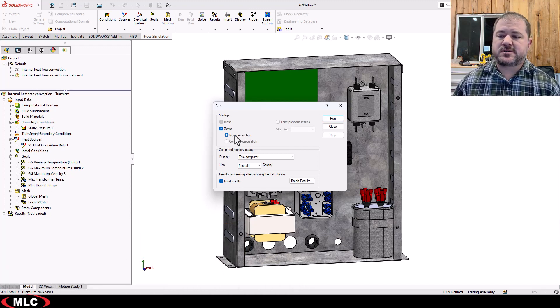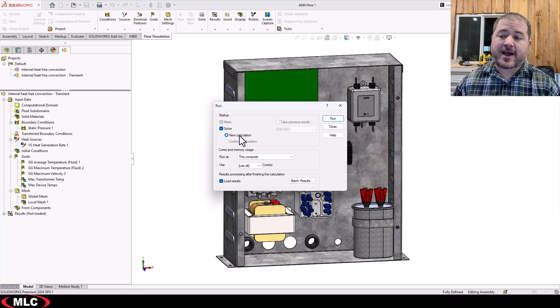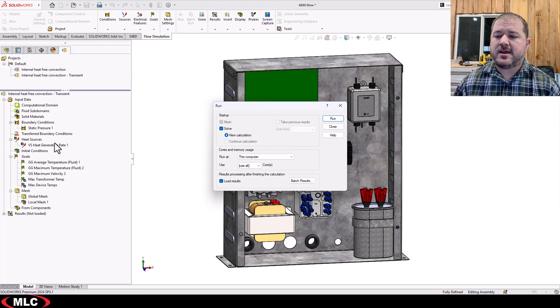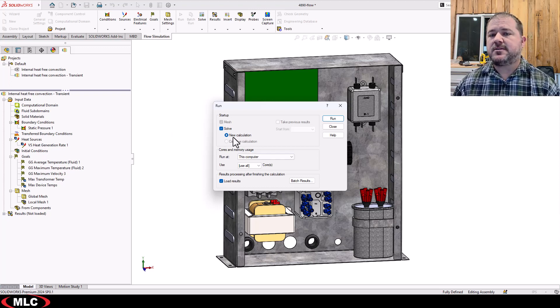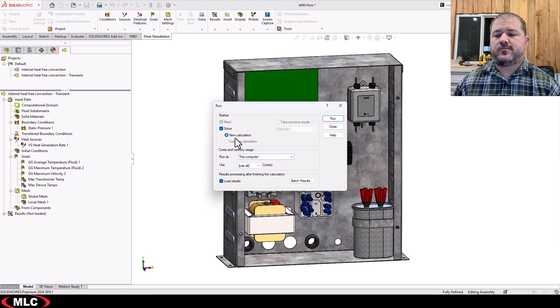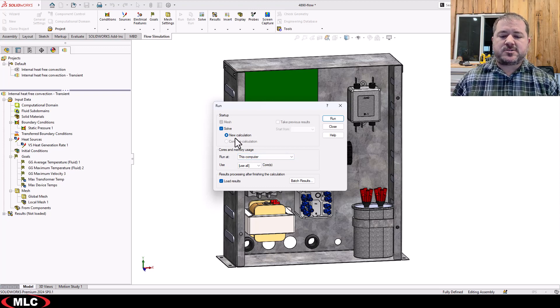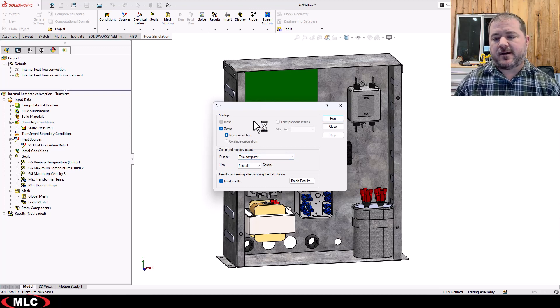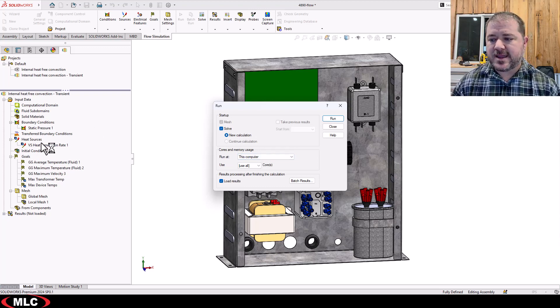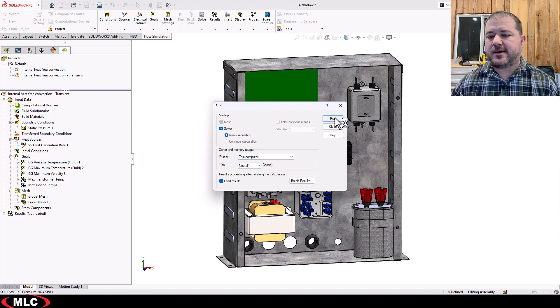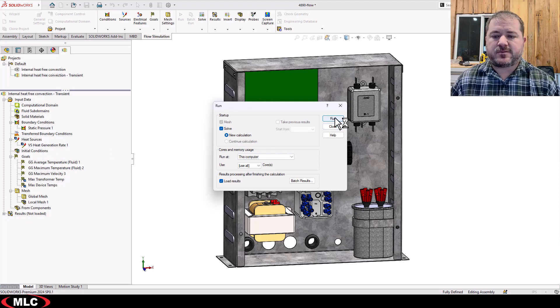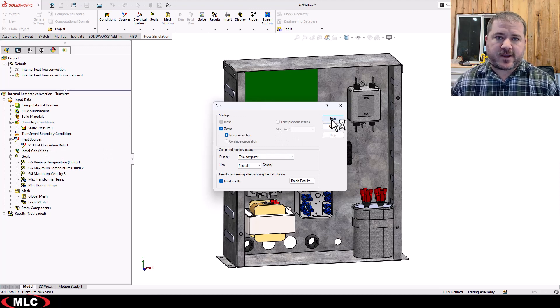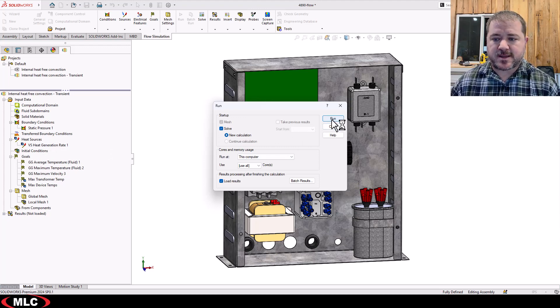If I was to solve this and then stop and then come over here and adjust the amount of heat rate, I could continue the calculation almost like I'd turned the dial down on my heat halfway through the study. And that's true of transient or steady state.